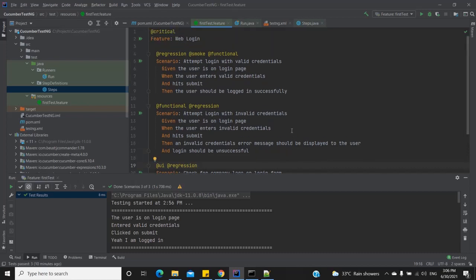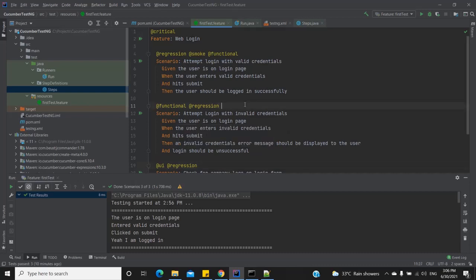We generally prefer adding tags which have a meaningful name that describes what kind of scenario it is. The tag name is not limited to what I've used — you can actually use anything, like '@xyzdf', but that is generally not preferred.